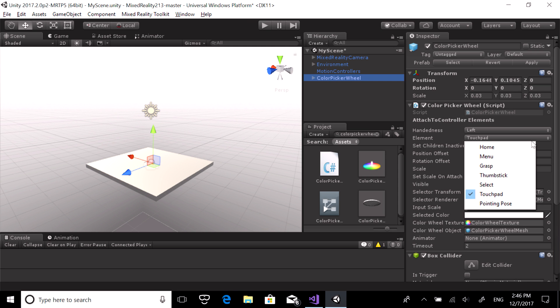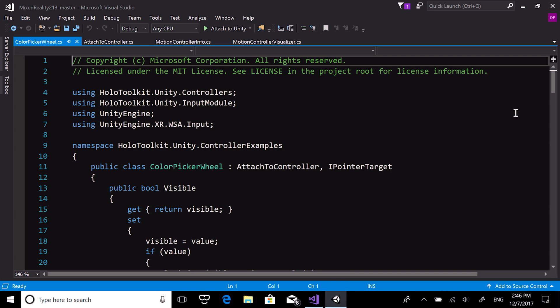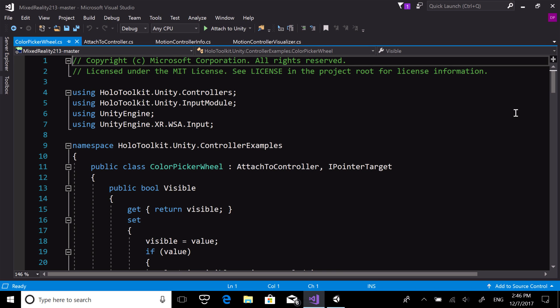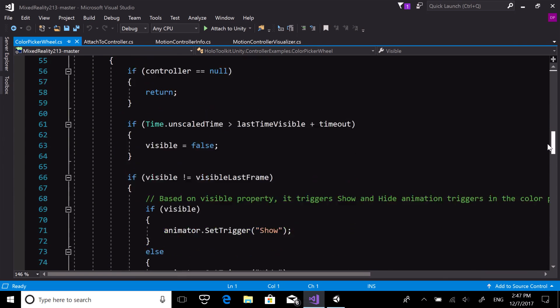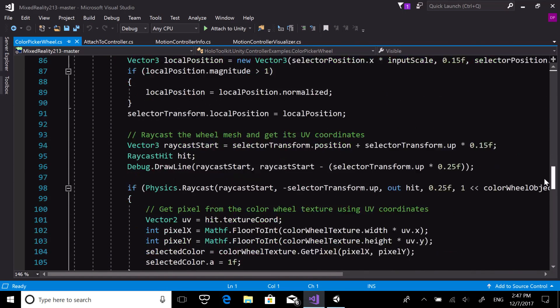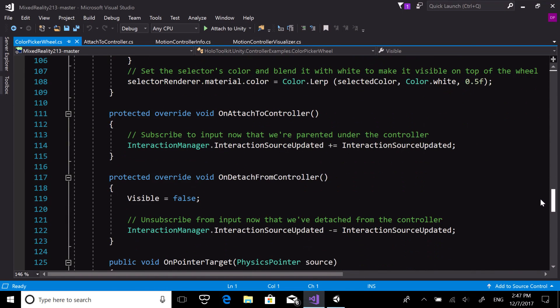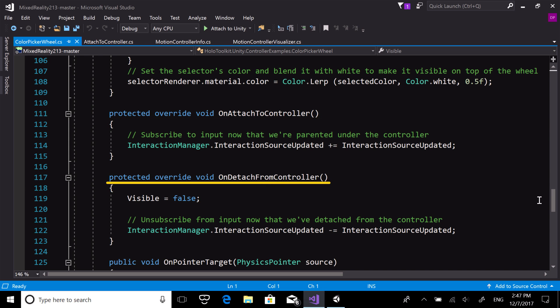In this case, we'll attach it to the left controller and the touchpad. Now, open the ColorPickerWheel script in Visual Studio. As you can see, it inherits from AttachToController and overrides on AttachToController and on DetachFromController to subscribe and unsubscribe from the InteractionSource updated event.